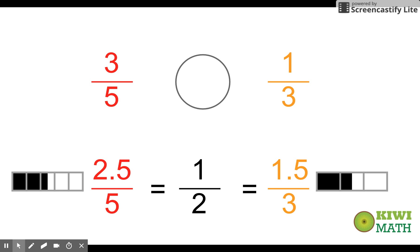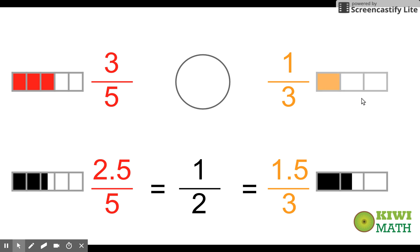While we wouldn't write fractions like this, it helps us compare to our actual fraction — to see how three-fifths compares to a half. If two-and-a-half fifths equals a half, then three-fifths is greater than a half. And since one-and-a-half thirds equals a half, one-third is less than that. So three-fifths is greater. We're just thinking about half of the denominator and comparing the numerator to that.